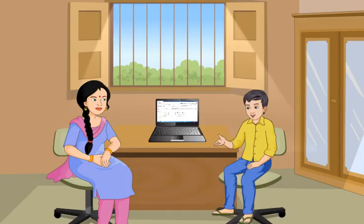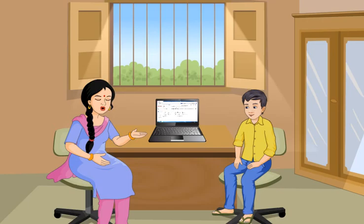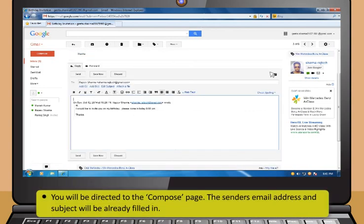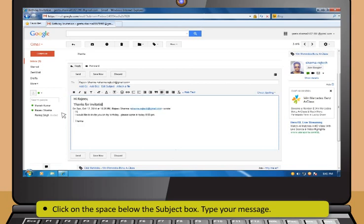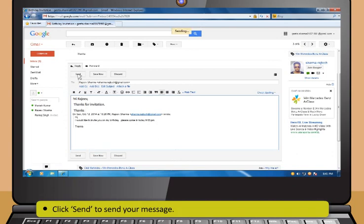What should I do if I wish to reply to an email from one of my friends? These are the steps to reply to an email. First, select the message. Then, click Reply. You will be directed to the Compose page. The sender's email address and subject will be already filled in. Now, click on the space below the Subject box and type your message. If you wish to save the message as a draft, click Save Draft or Save Now. Then, click Send to send your message.